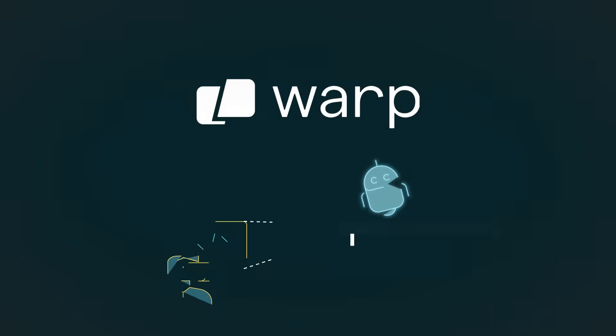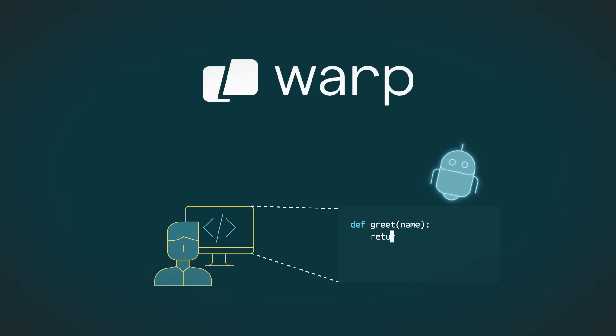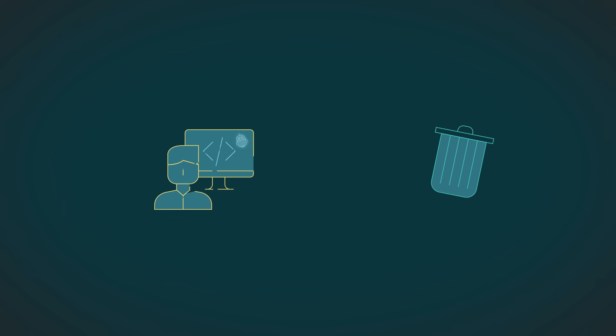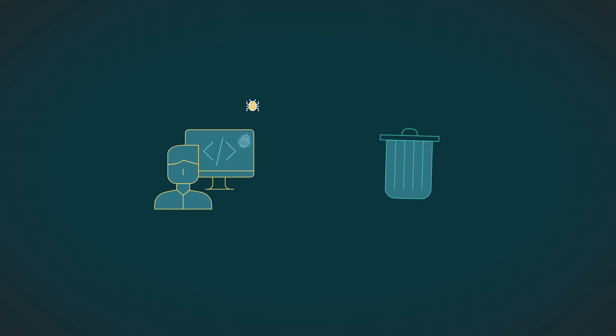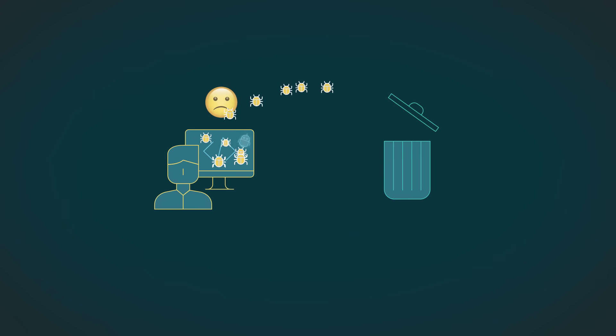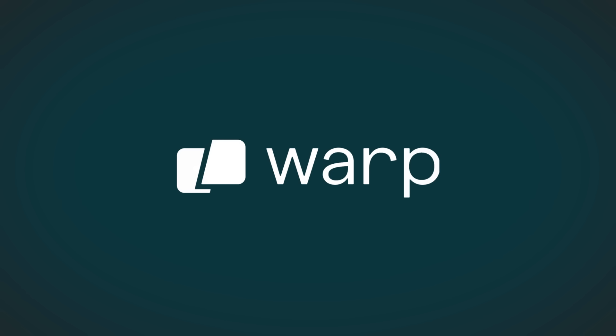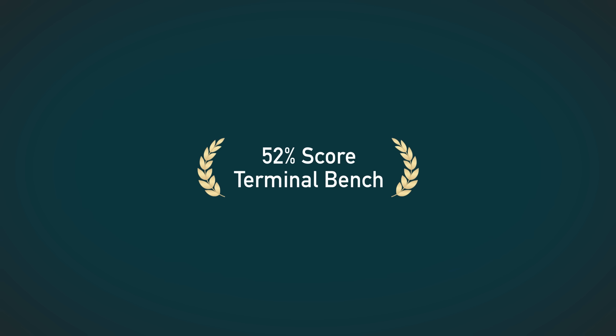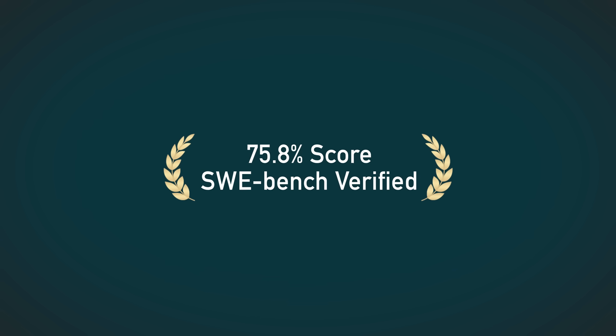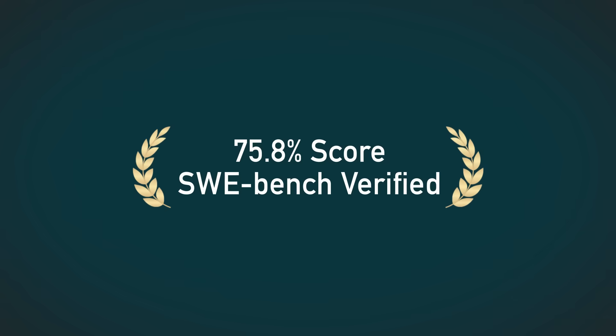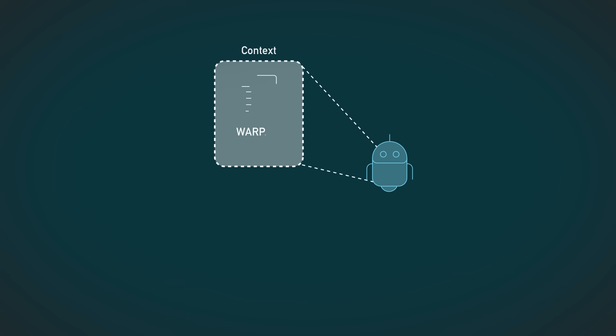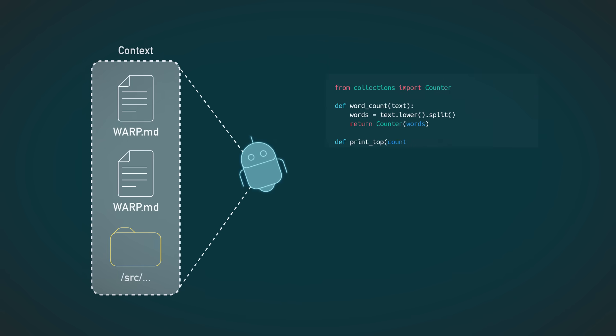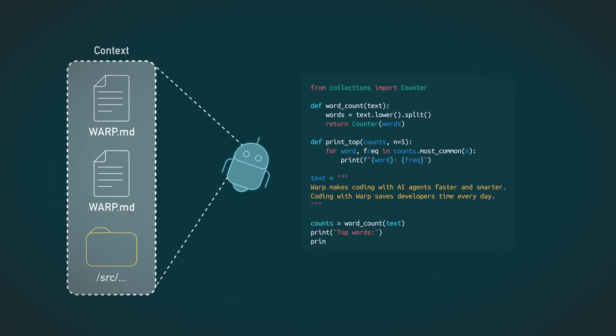Today's video is sponsored by Warp, the best way to code with AI agents. Too often, agents write code that's almost right, leaving developers stuck debugging instead of shipping. Warp is different. Ranked top of Terminal Bench and SWE Bench verified, Warp's agent understands your context and writes production-ready code out of the box.